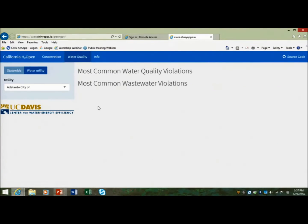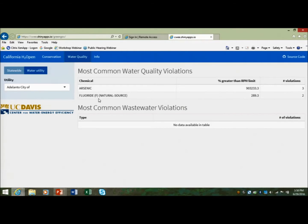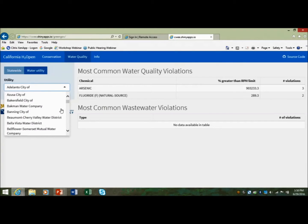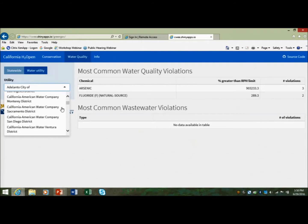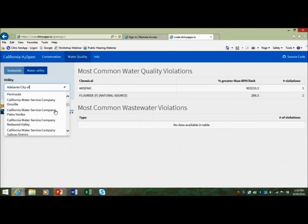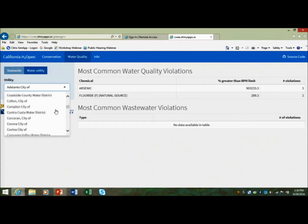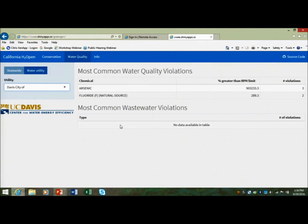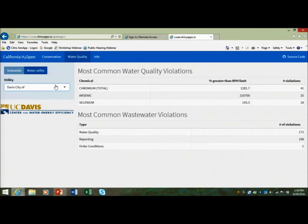Working backwards through the application — this is the water quality portal that we put together. Our primary purpose here was to create a portal where people within a certain community could come in and easily access information related to both their drinking water system as well as their wastewater system. This is a scrollable dropdown list where you can select a particular city. I live in the city of Davis, so I can scroll down to my particular city and click to see the results.